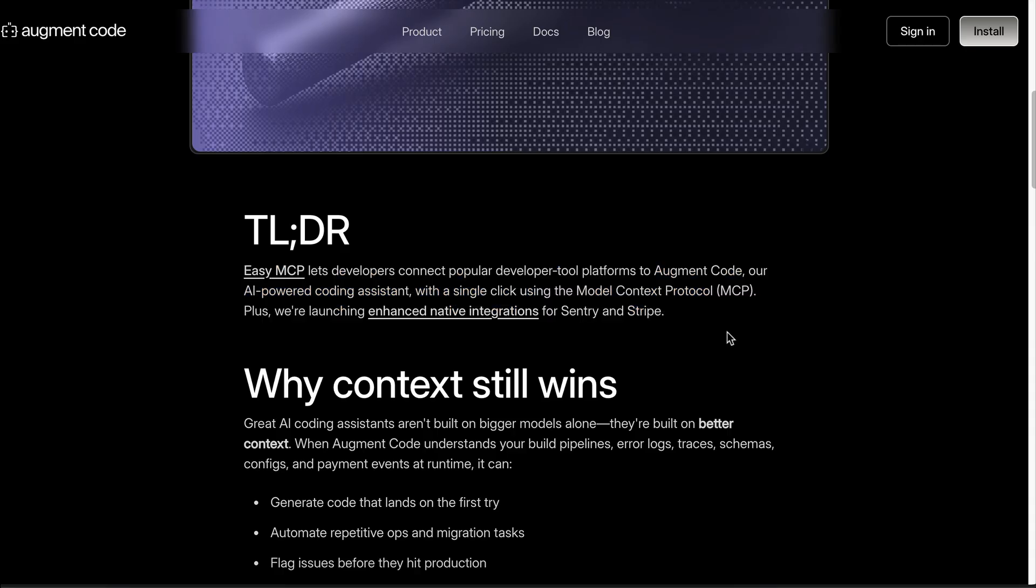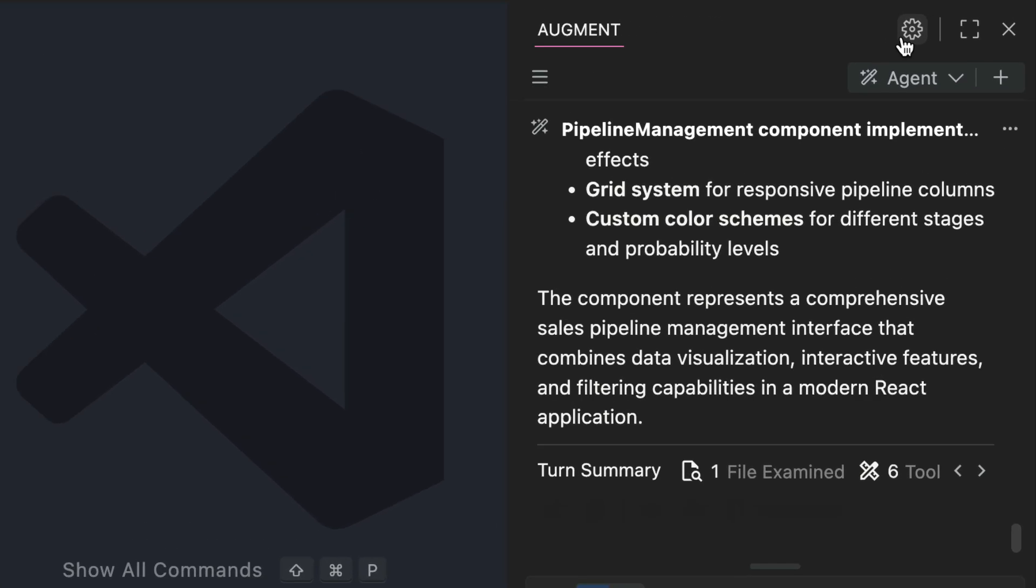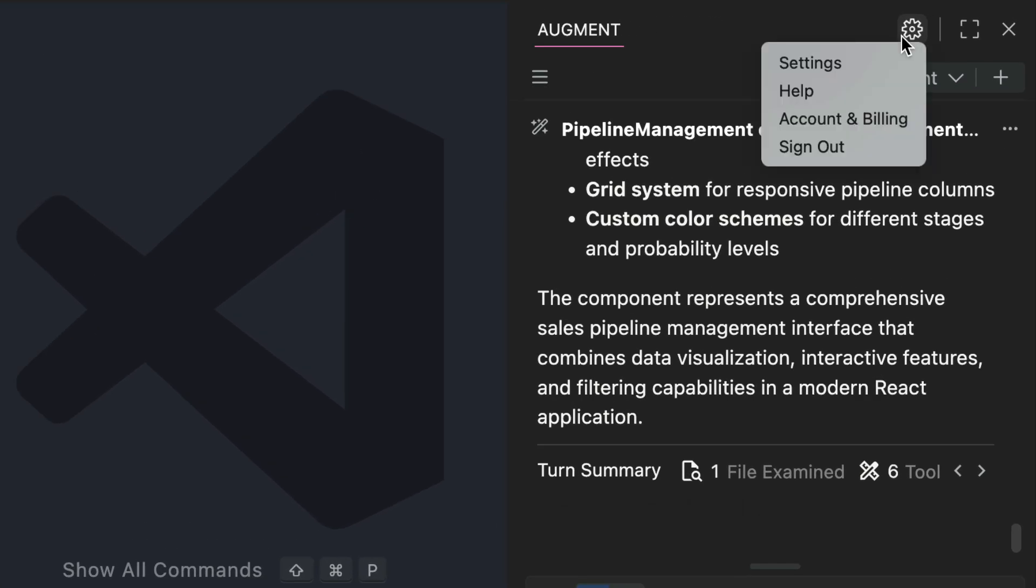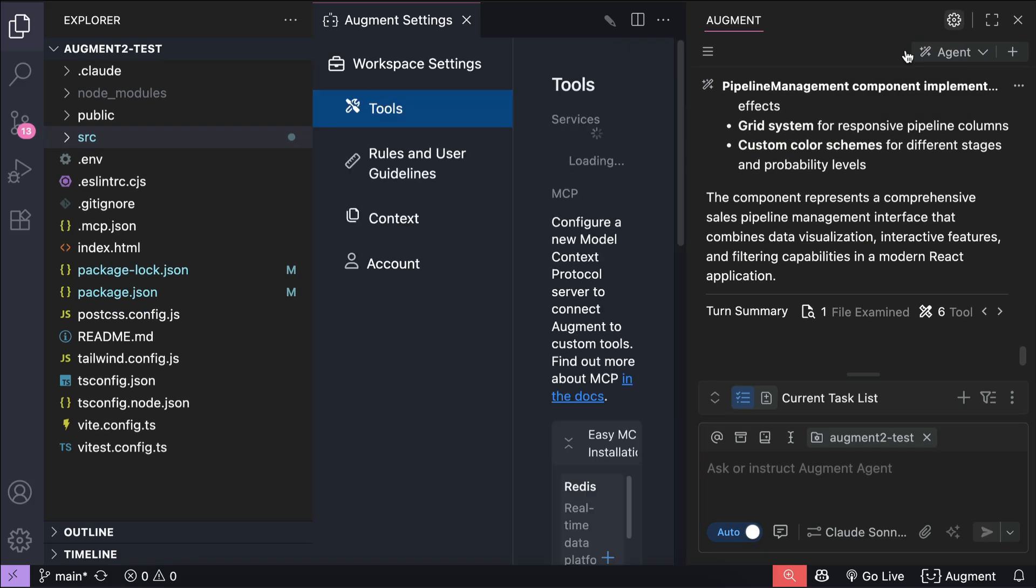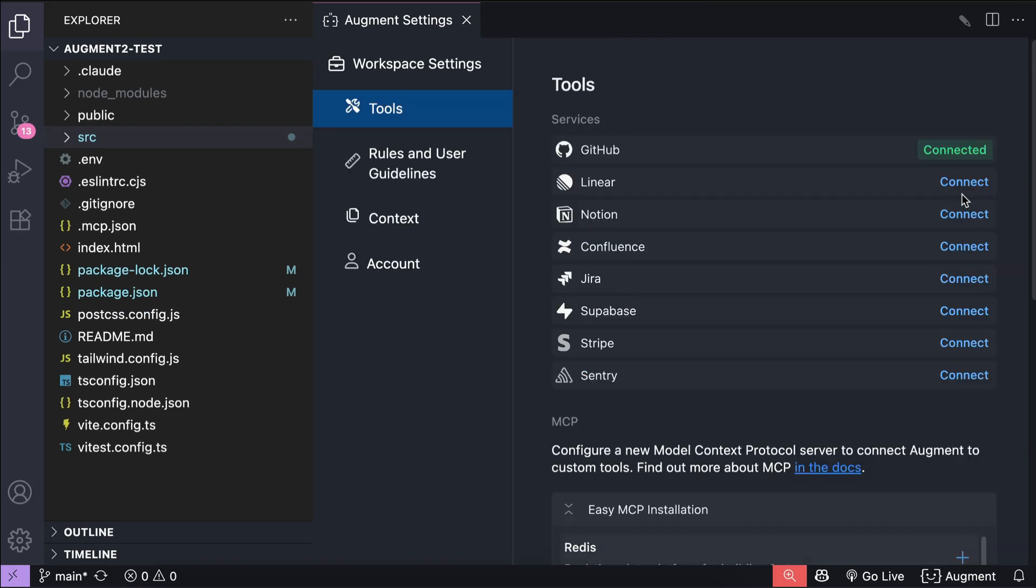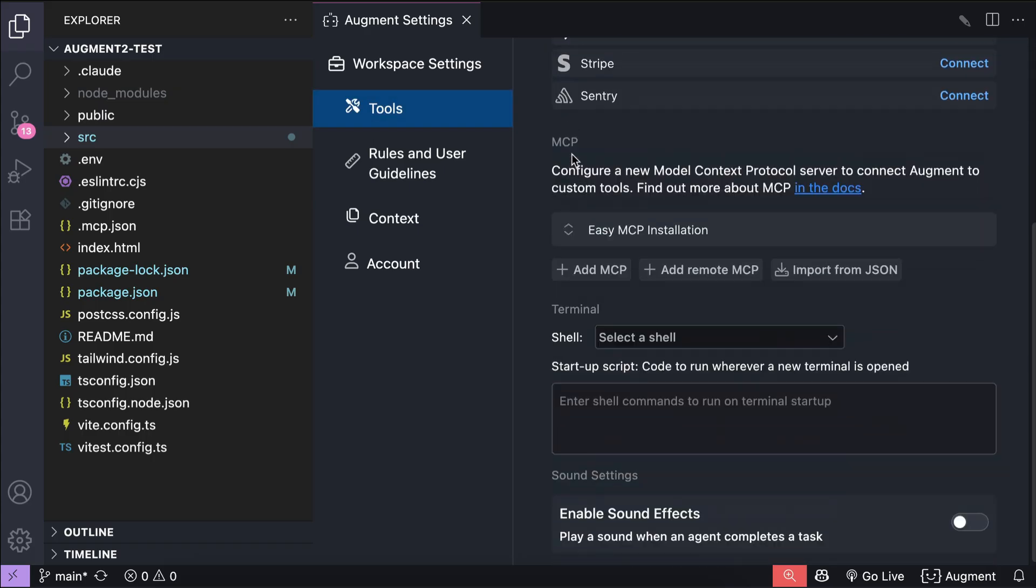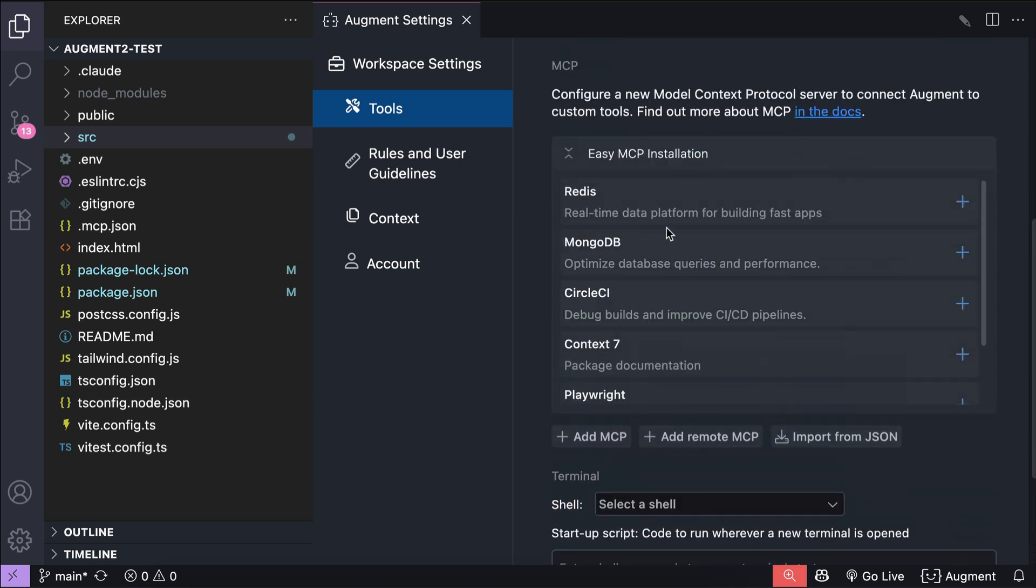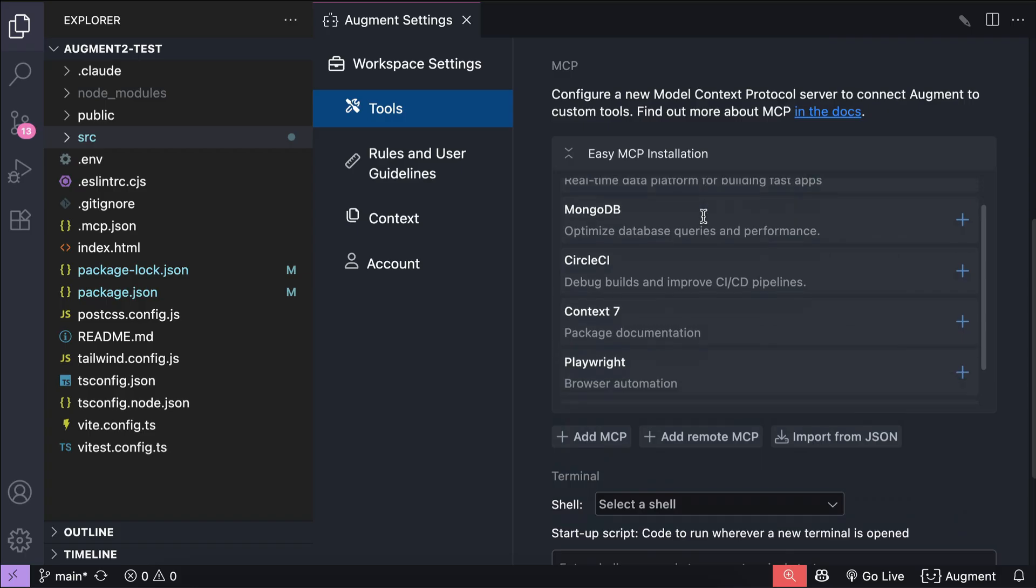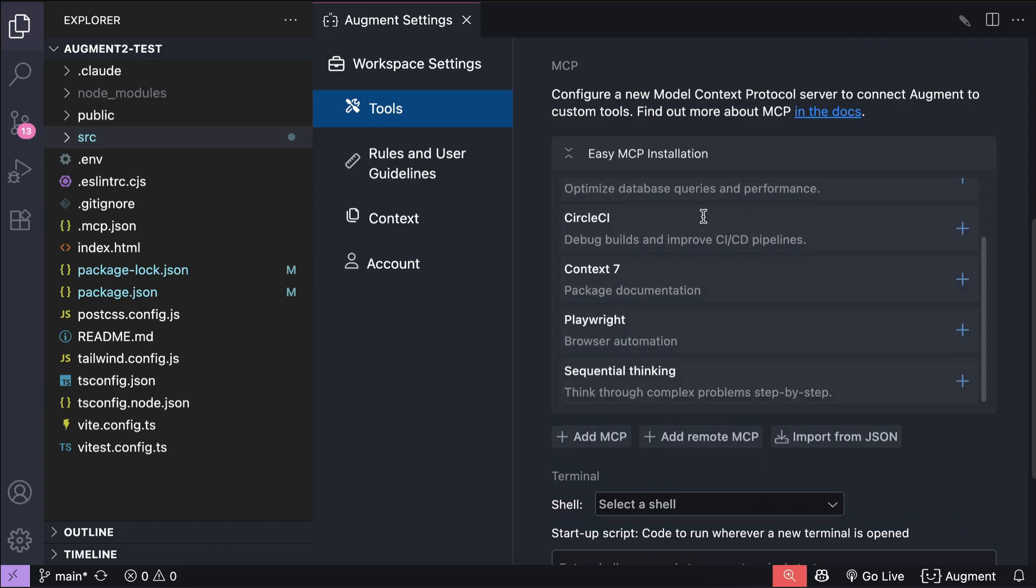Easy MCP is basically a user interface that allows you to easily add MCP servers to Augment Code. To see this interface, you simply open Augment chat window and then click on this settings icon on the top right, select Settings, and then select Tools. Let me close the sidebar first. Here we can see the services that are natively integrated with Augment Code, and below that we have the easy MCP interface.